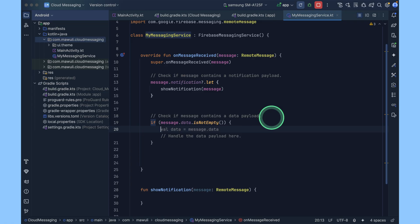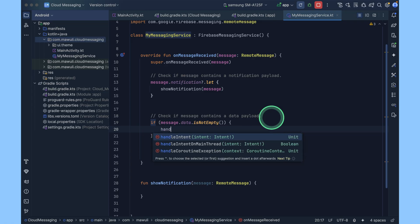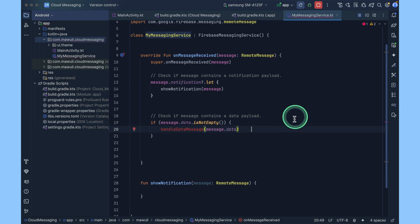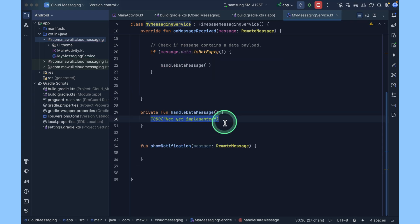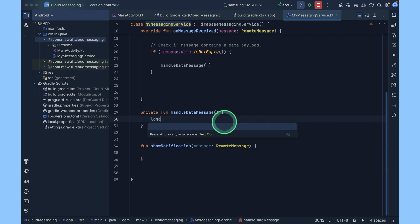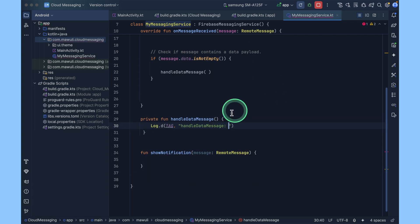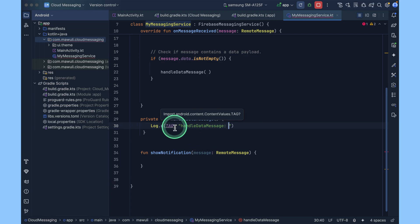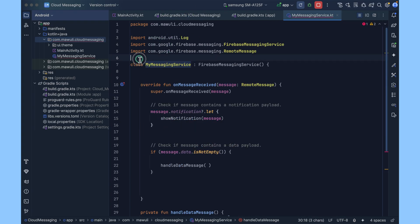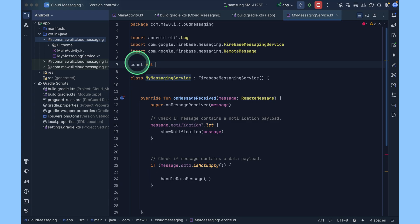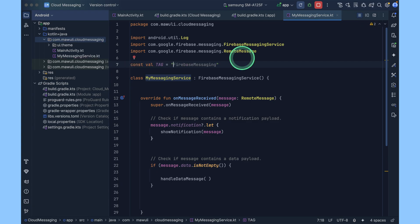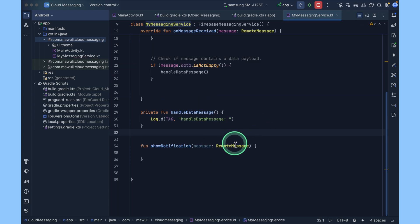Now let's check whether it contains data payload. If you want to handle the data message, click on this to create a new function and then inside your function just log a message. Let's create this tag outside the class. Now let's handle the notification.